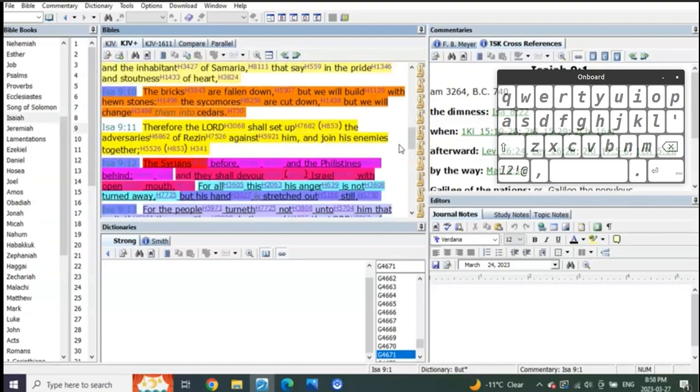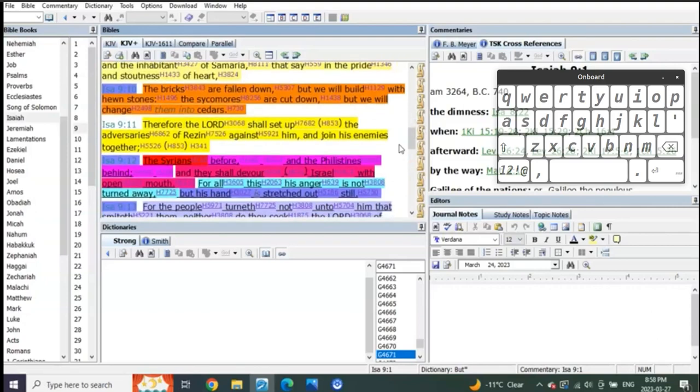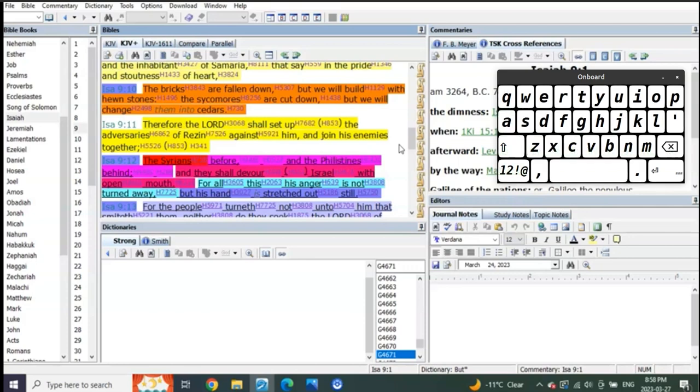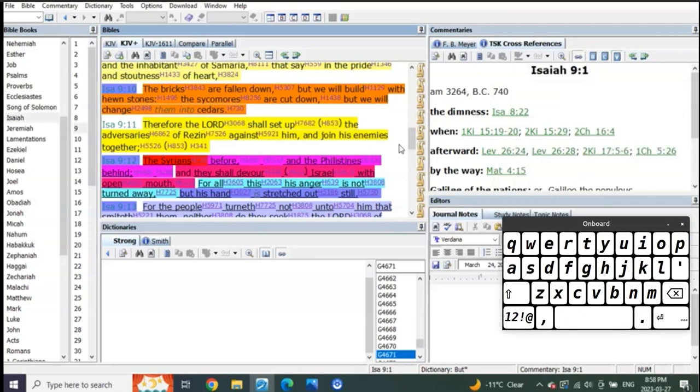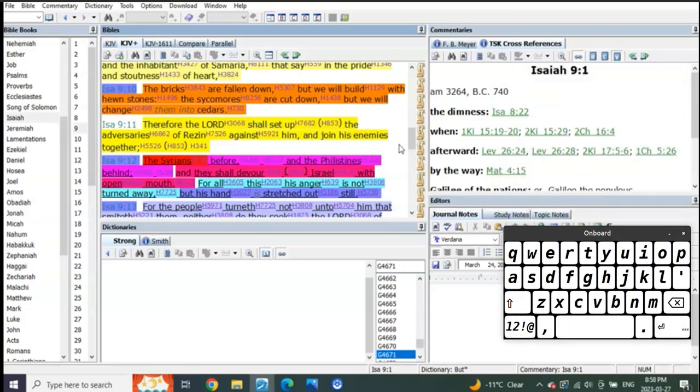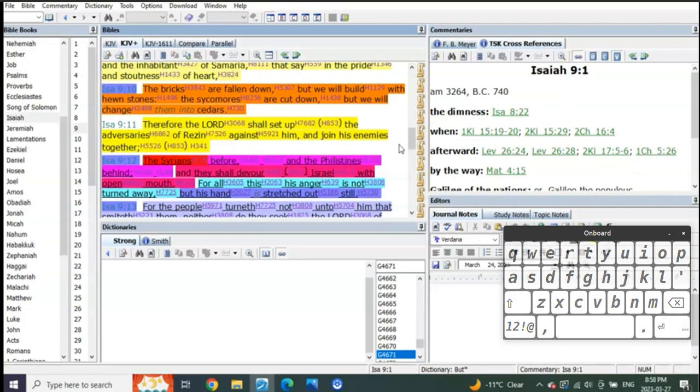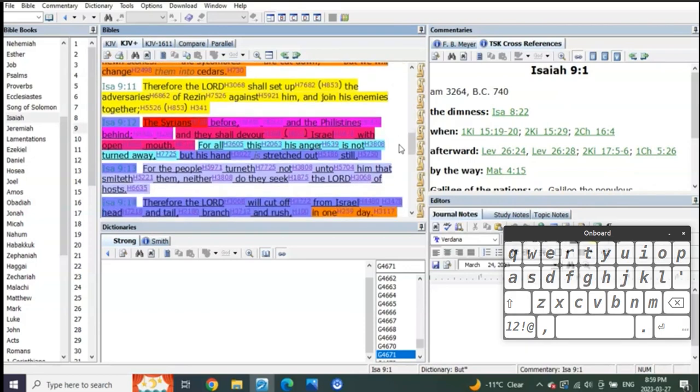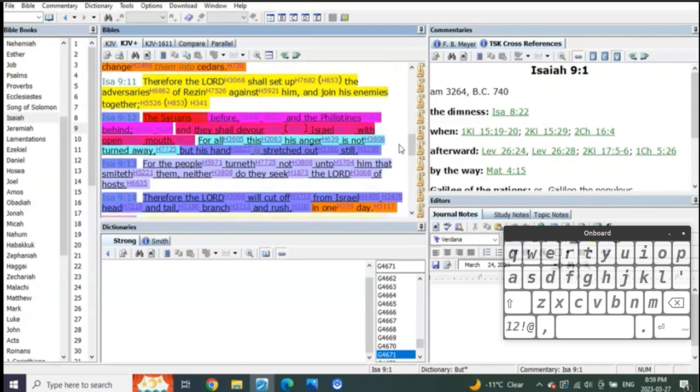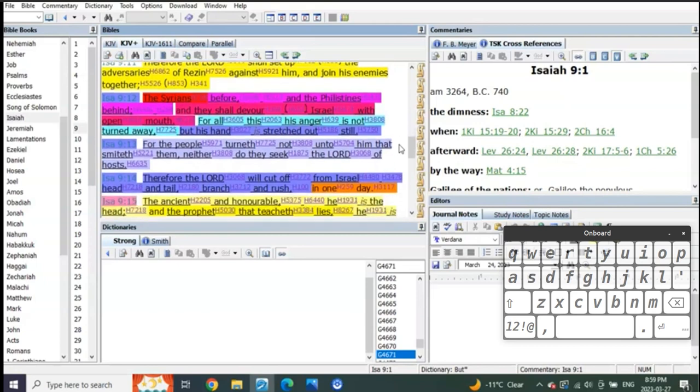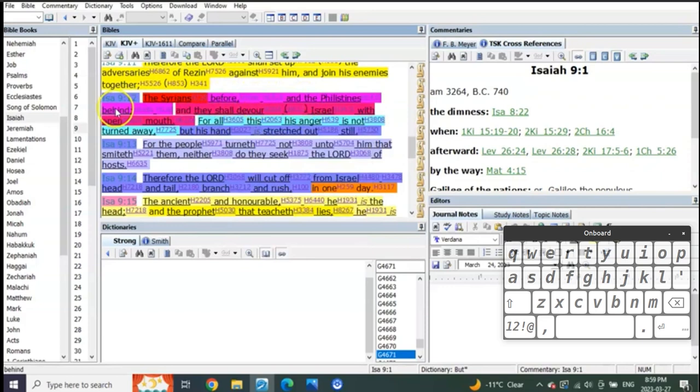Isaiah 9 verse 10 through 12: The bricks are fallen but we will build with hewn stone. The sycamores are cut down but we will change them into cedars. Therefore the Lord shall set up the adversaries of Rezin against them and join his enemies together. Listen to this verse 12: The Syrians before and the Philistines behind, and they shall devour Israel with an open mouth.